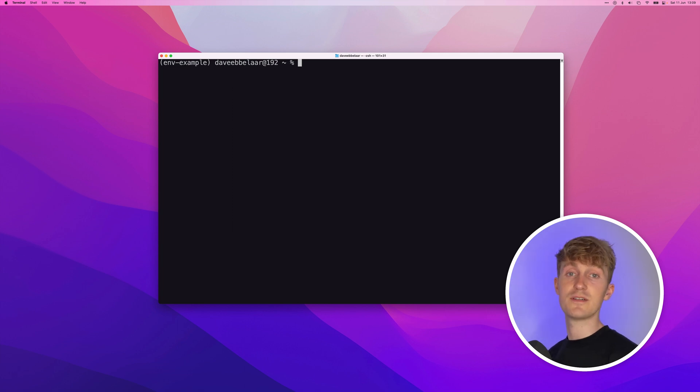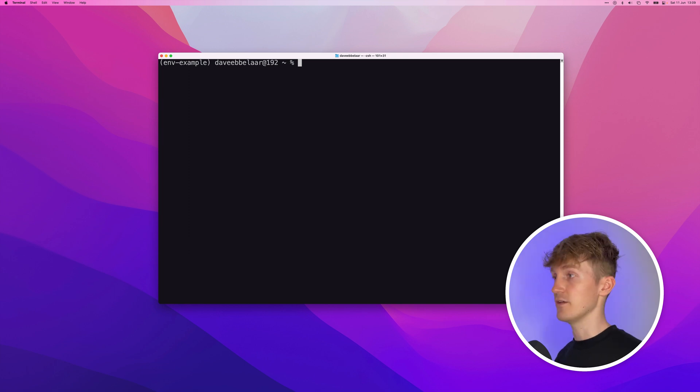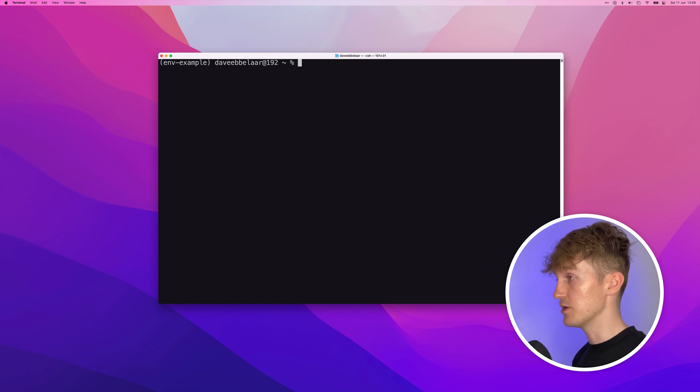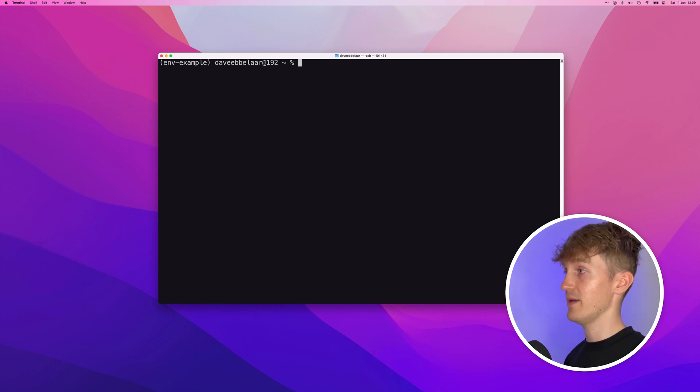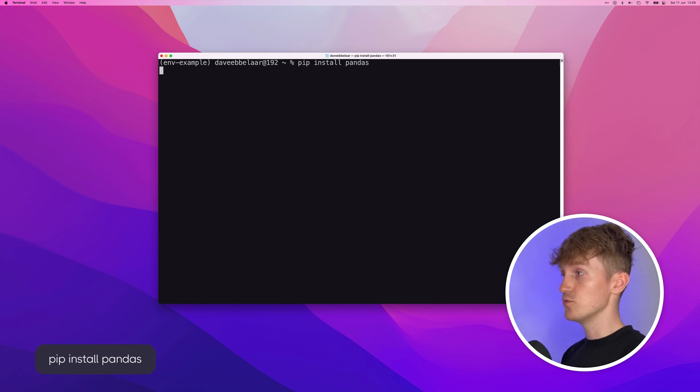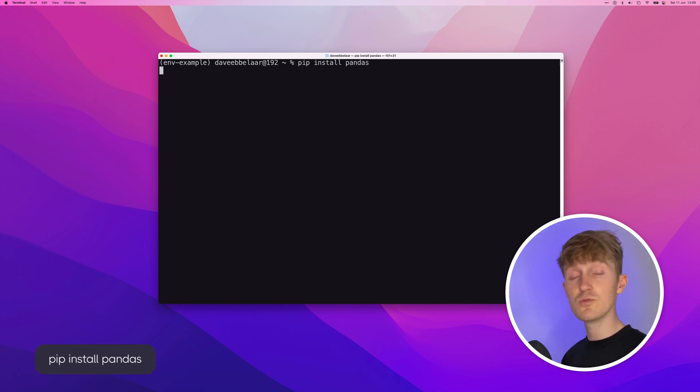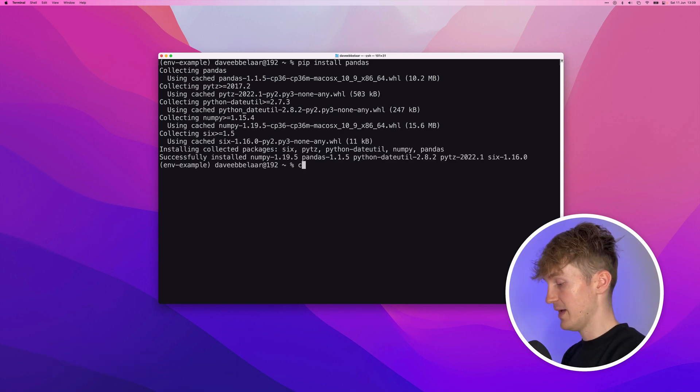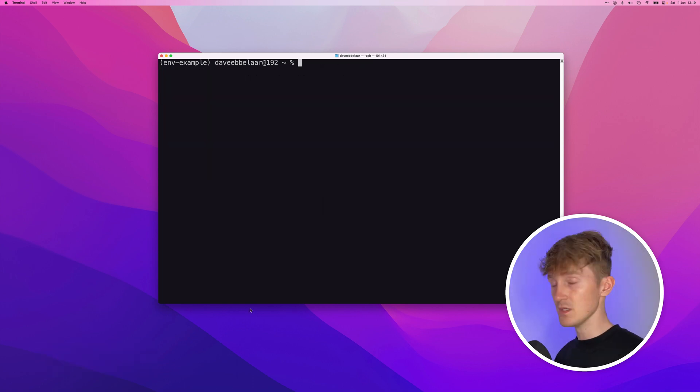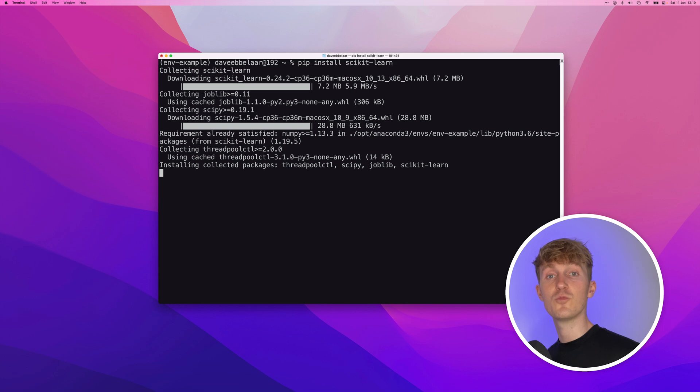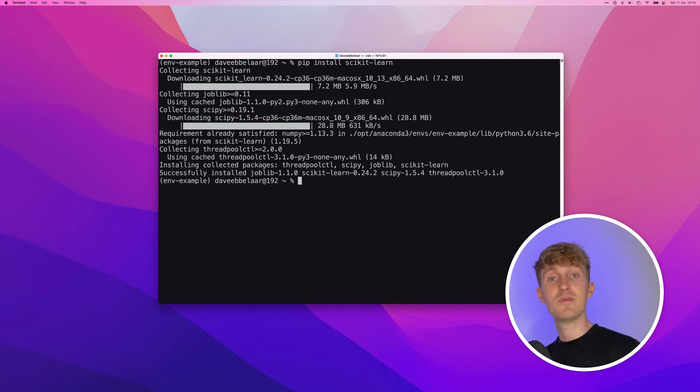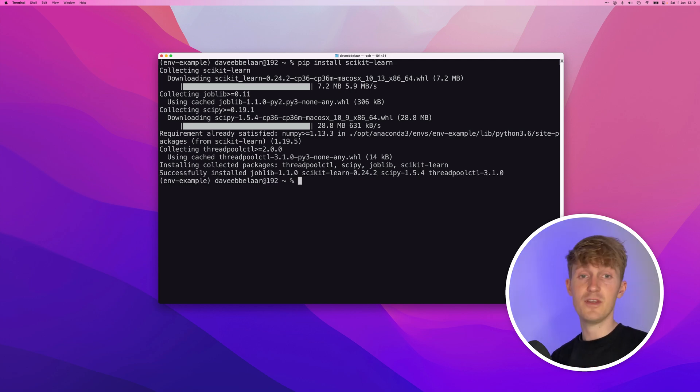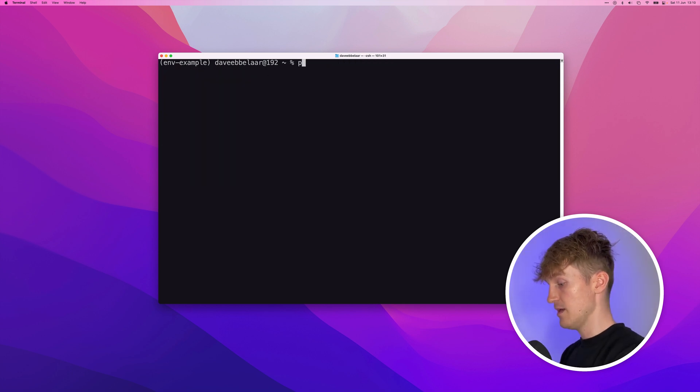Alright. So let's say, for example, you want to start a data science project within this example environment and you need some packages to get started. You need, for example, pandas and you need scikit-learn. So how do we go about that? So now once we're in the environment, we can basically install Python packages just like we would normally do. So we can just use pip install pandas to install pandas, for example. And this will install pandas using pip within the Anaconda environment. Alright. So pandas is installed. Alright. And then, for example, we'll do pip install scikit-learn. And this will install scikit-learn within our environment. Alright. And now we basically have an isolated Python environment with both pandas and scikit-learn installed, which we can use to run our projects in.